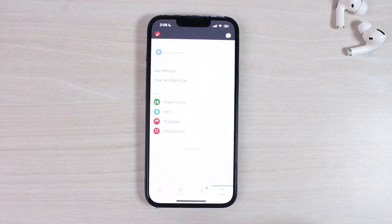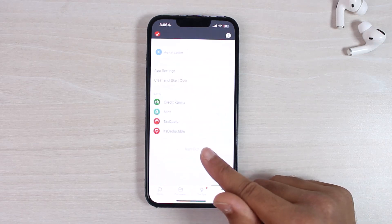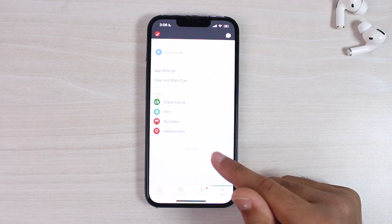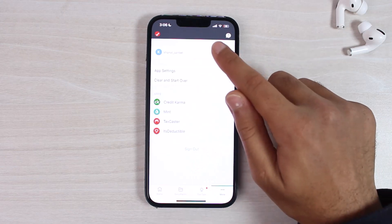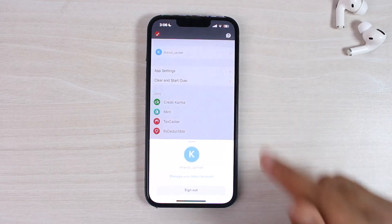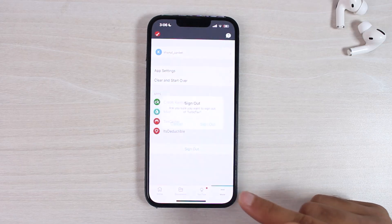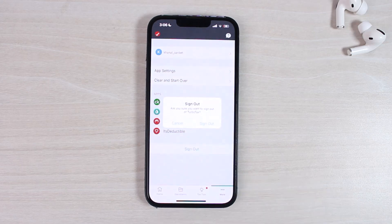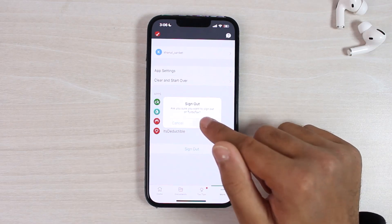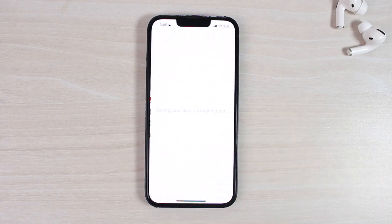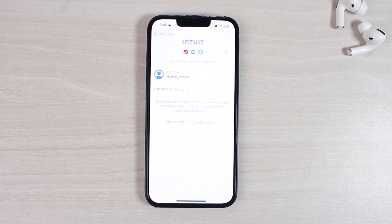Now there you can see the option sign out, and if you don't see the option sign out over here, you can simply tap on your name and then tap on the option sign out from there. Now once you've done that, a pop-up will appear asking you whether you really want to sign out or not. So simply tap on the option sign out and it will save your data and sign out.